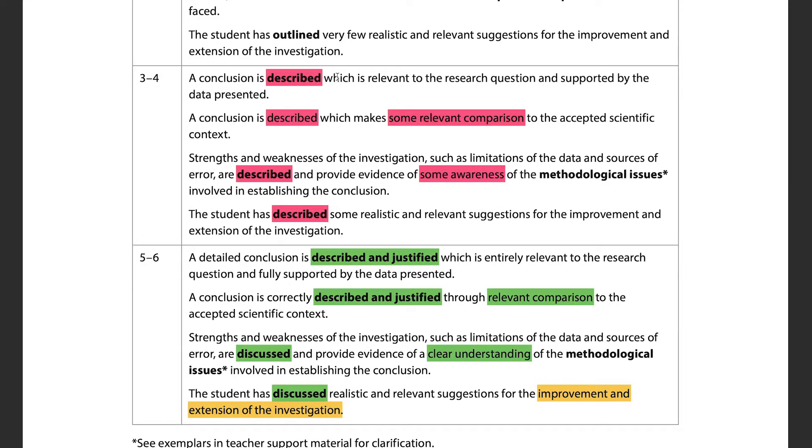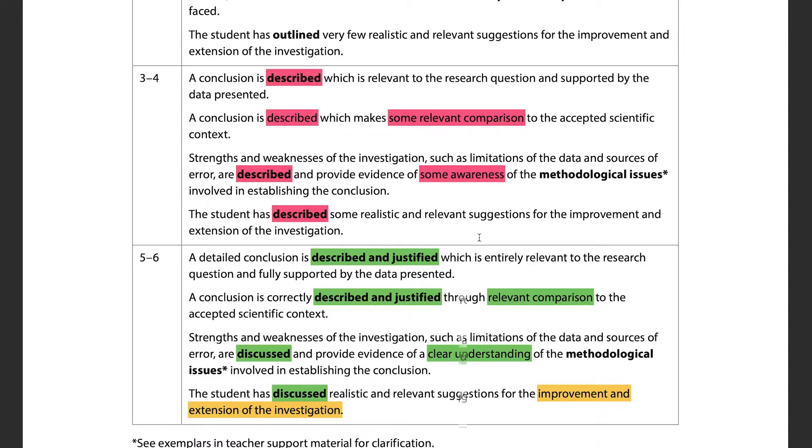You must justify every single thing you conclude. If your results demonstrate something, always include a 'because' or 'due to' — justify everything. Whenever you compare your results to the scientific context, that comparison must be relevant and concise, directly related to your research question. Don't go on a tangent about something not directly related.